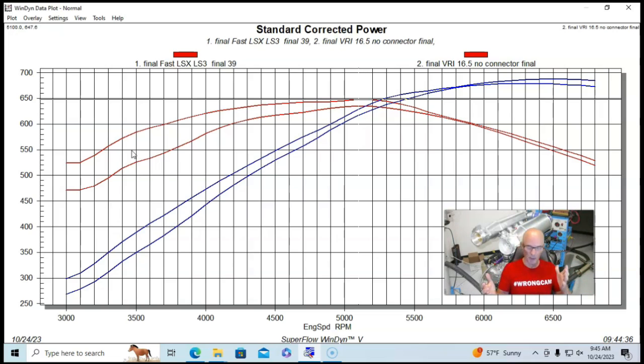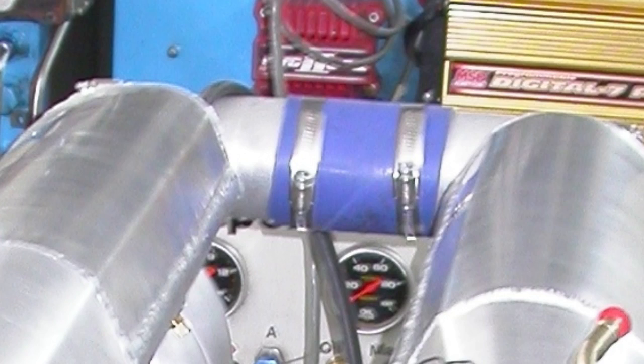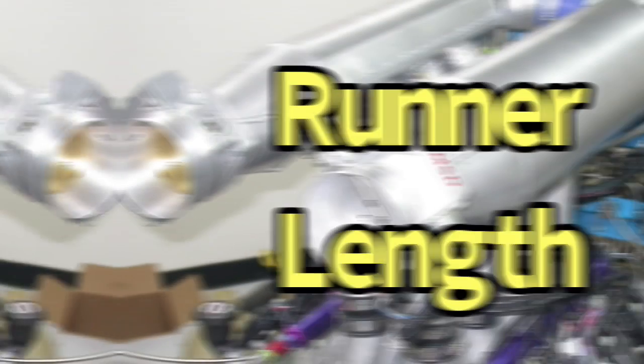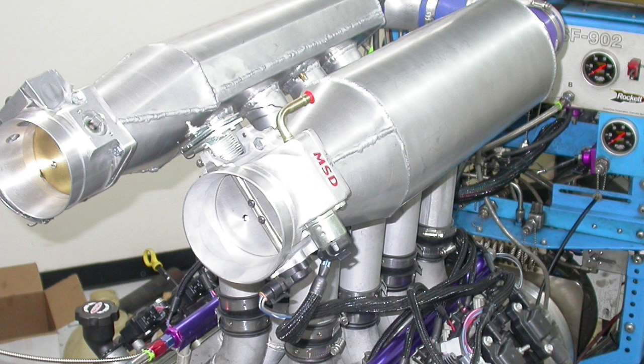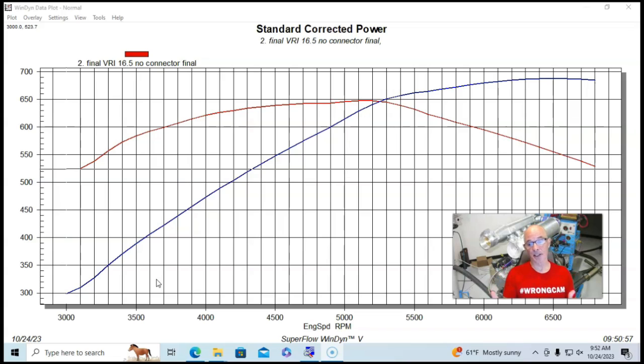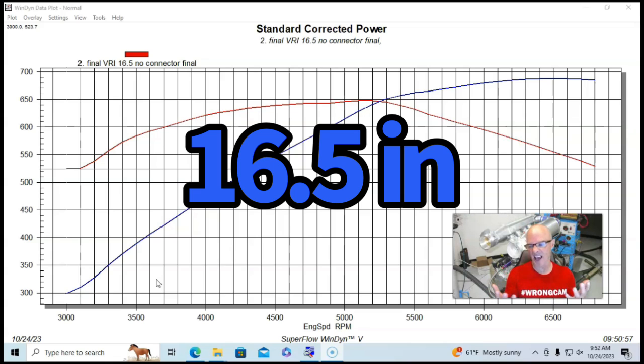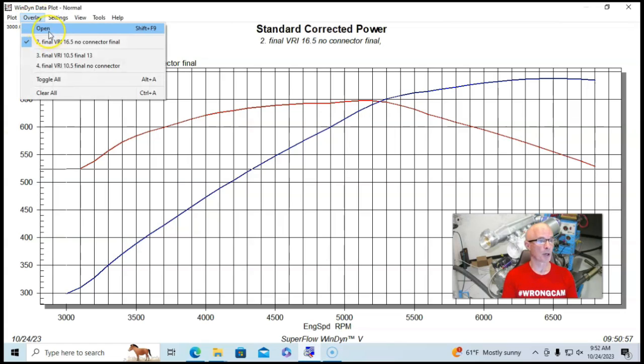So now let's take a look and see what happened when we started changing runner lengths and started adjusting plenum volume. We've illustrated the merits of the design of the dual plenum compared to something like the fast. Let's take a look and see what happens when we start adjusting things. So this was our power combination with the 16 and a half inch runner length. And here's what happened when we changed it over to, dropped it down to 10 and a half inches.